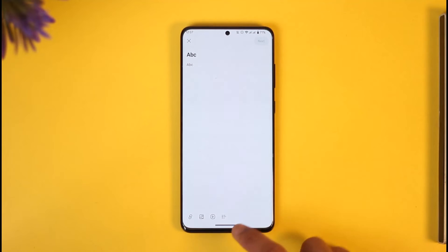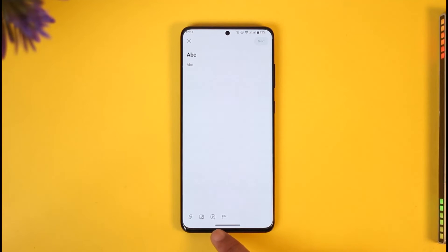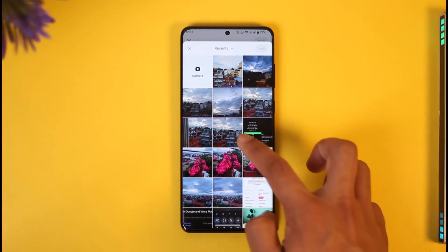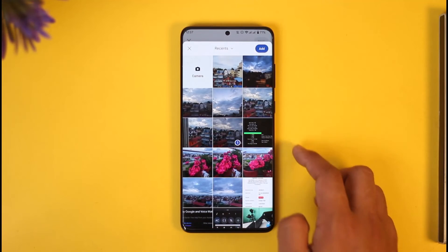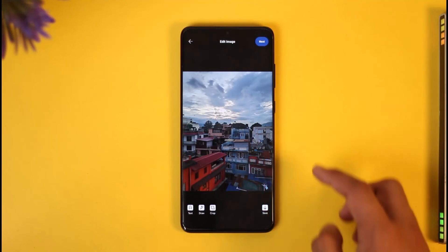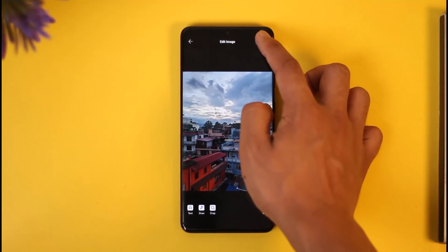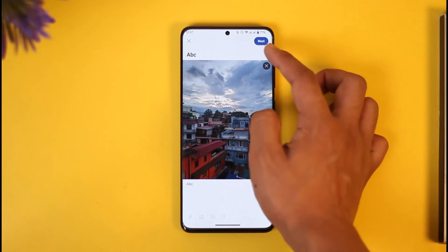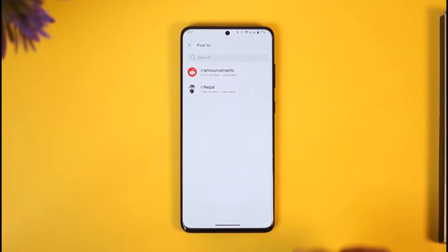Before you do this, you can also add photos, videos, polls, or links by selecting the respective option, tapping the Add option, and then tapping Next.